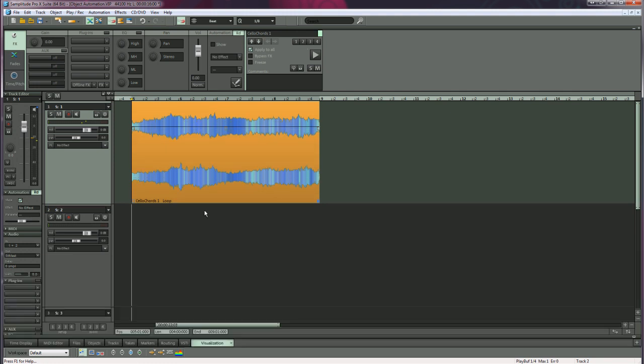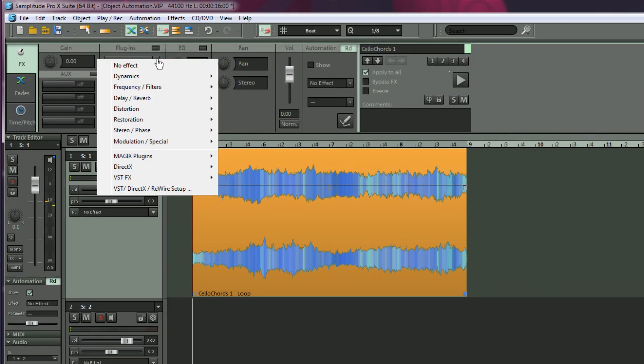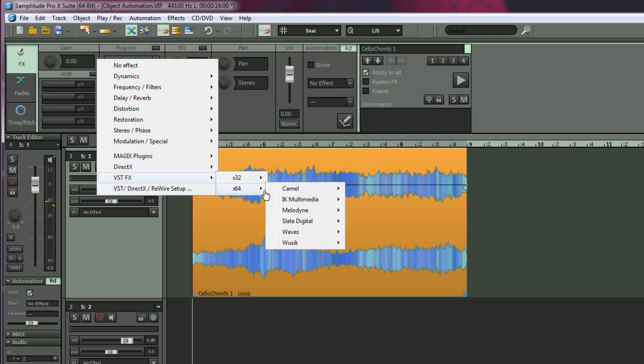Next thing I'm going to do is add a VST plug-in to that object. So I'm going to the plug-in slot VST FX and I'm adding Camel Space.